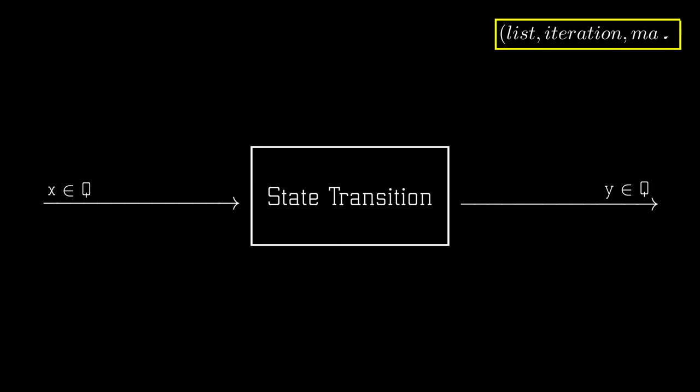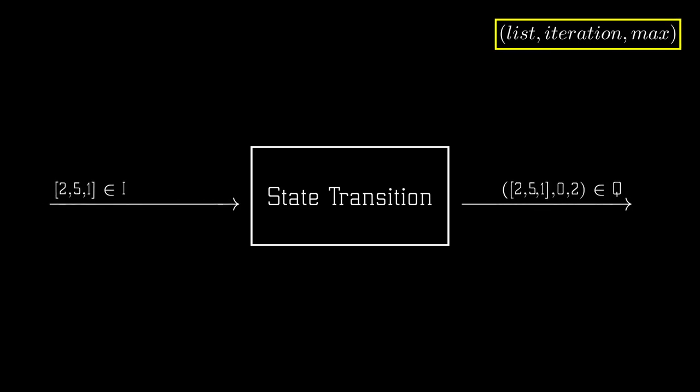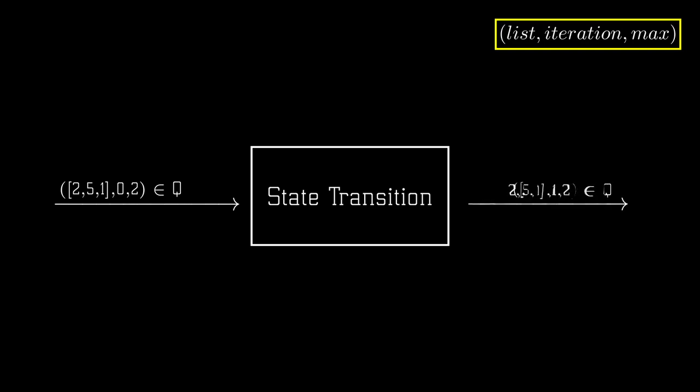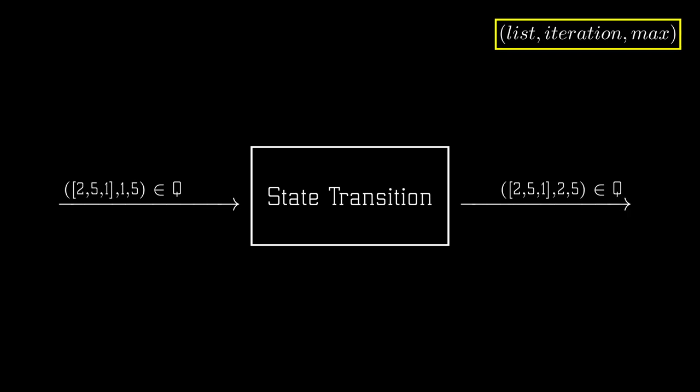So, considering the example from before, we could provide this function with the initial state that consists purely of the list 2, 5, 1. And this function would then output the state associated with step 1 from our flowchart, namely the max is assigned to the first element in the list and the iteration is assigned to 0. If we then input this outputted state back into our transition function, its output would be equivalent to the succeeding state. Concretely, it would be equivalent to incrementing our iteration variable and succeeding to that updating our max variable.